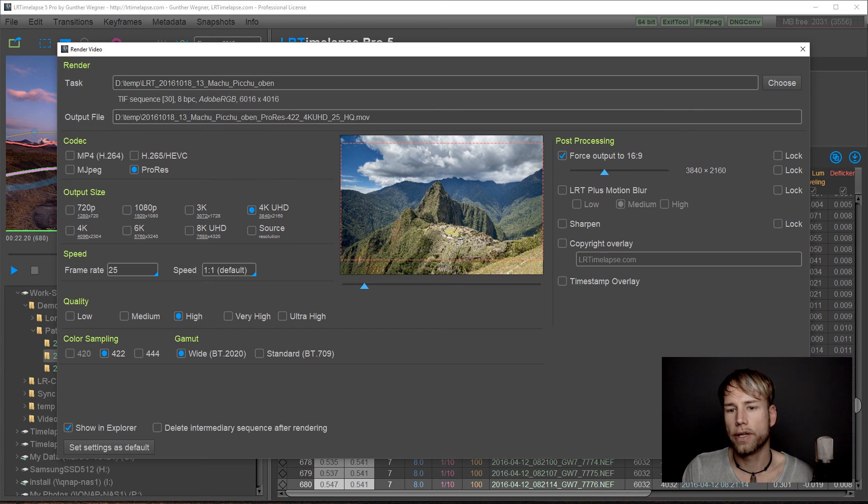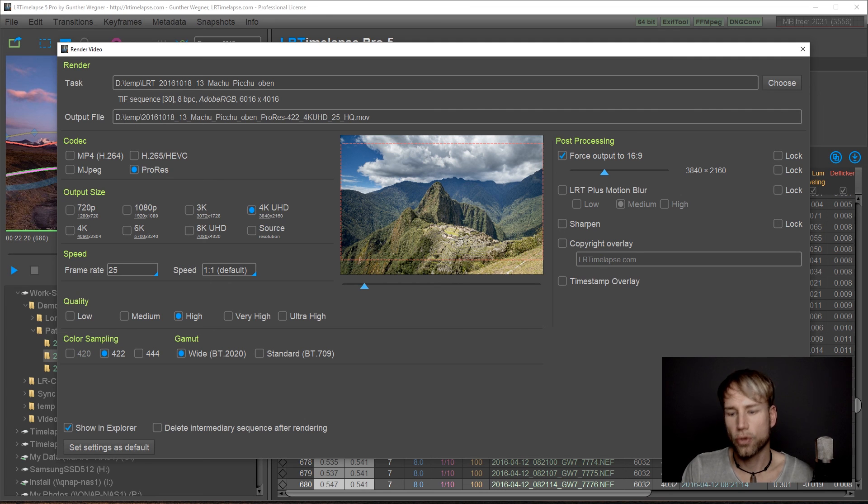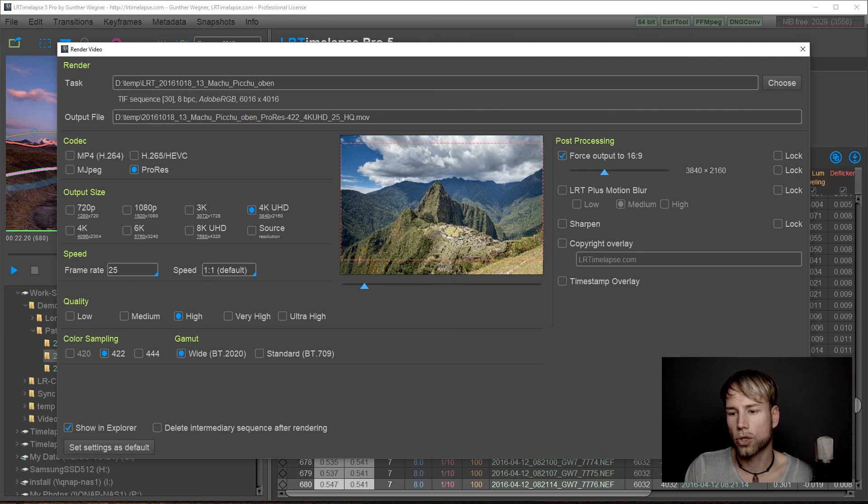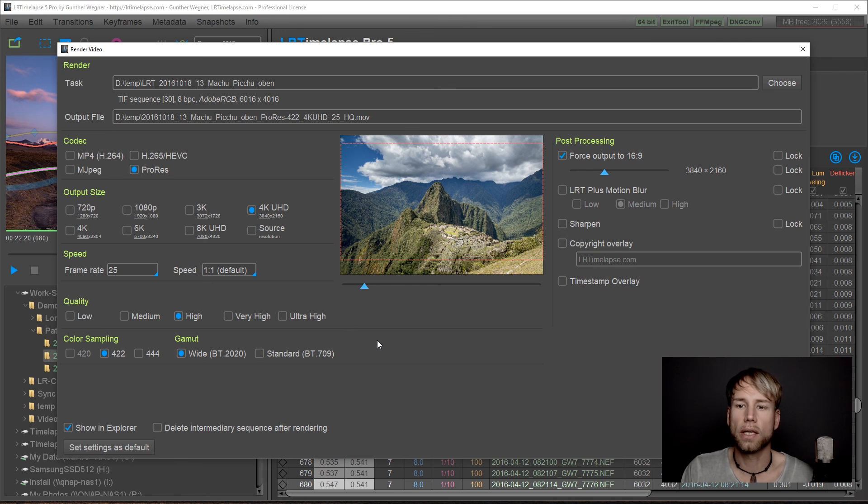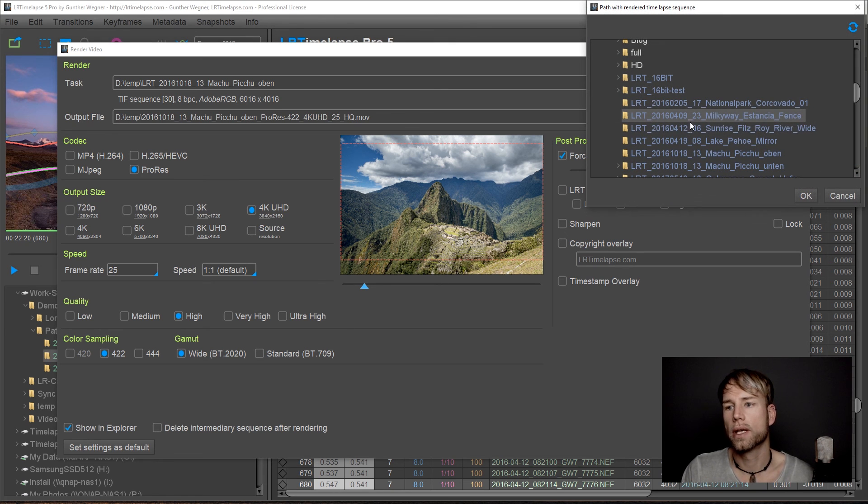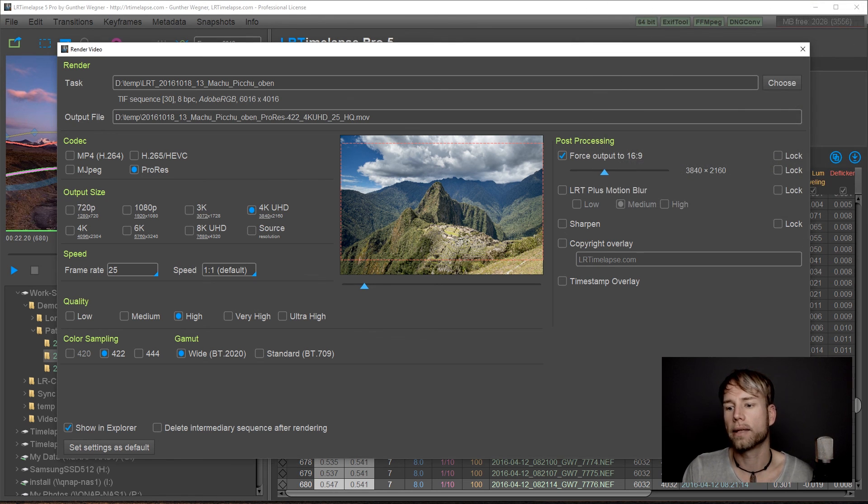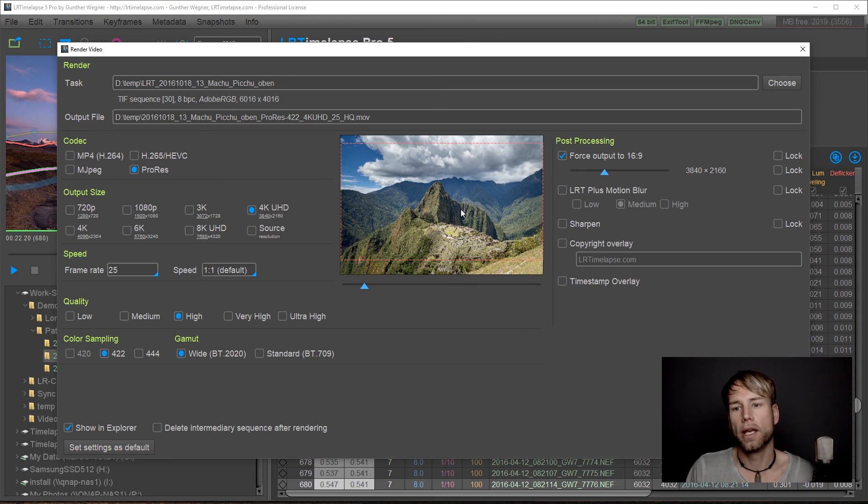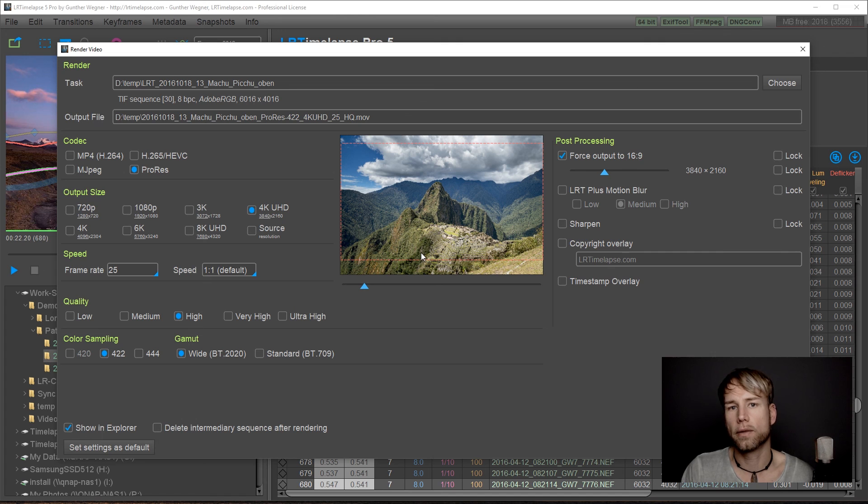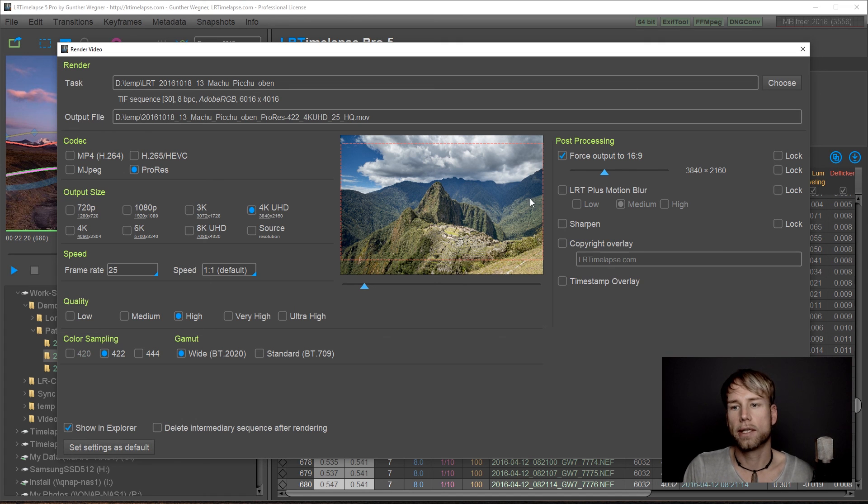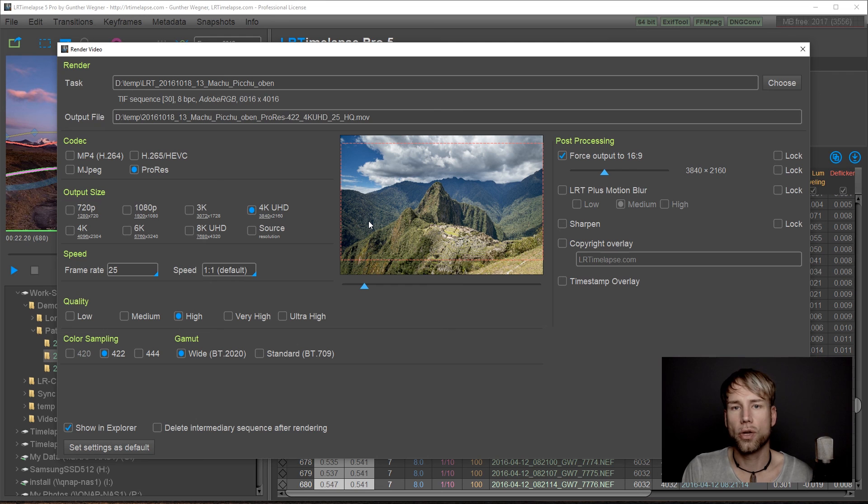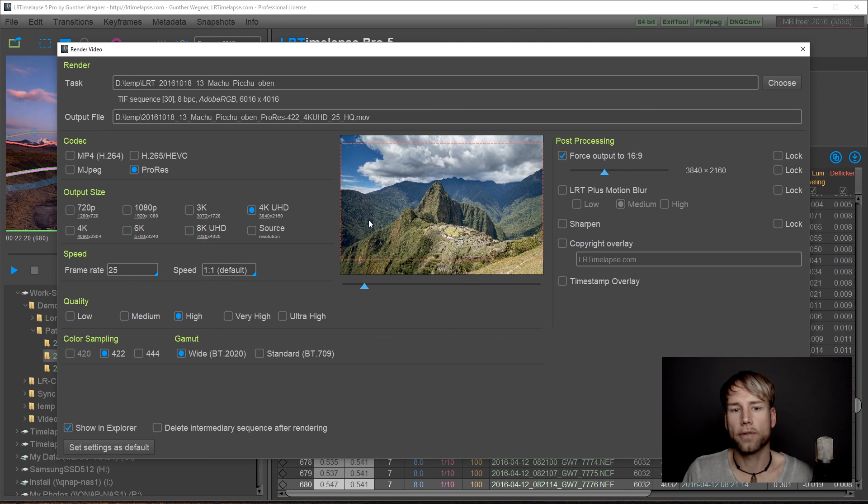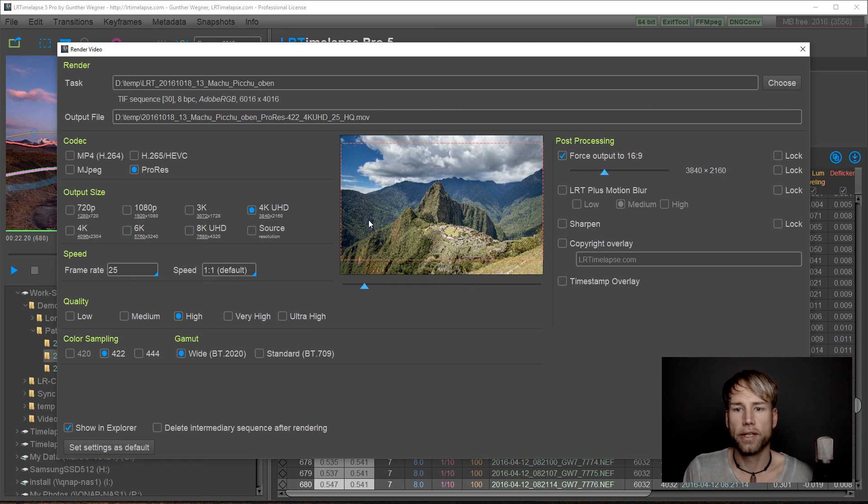If you click on render video here, you will put this into the render queue and you could hold Control. The dialog will not close. You can just choose the next one and again render video with Control. So that's another option if you would like to check the settings individually for each sequence and just put them all together into the render queue. And then after that, wait until all videos have been rendered.